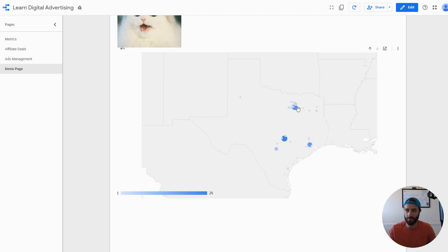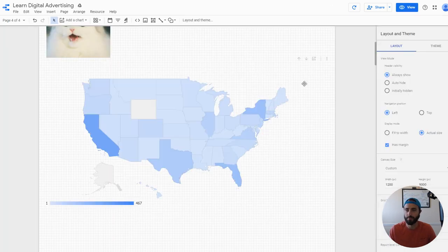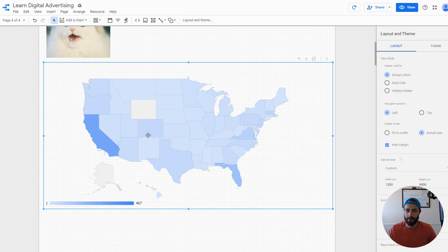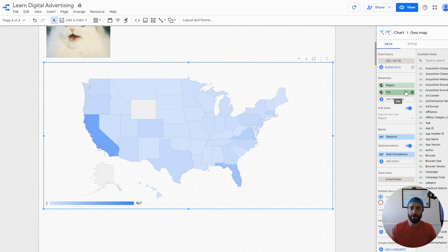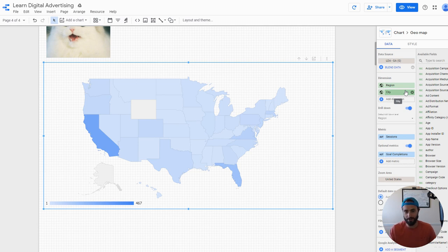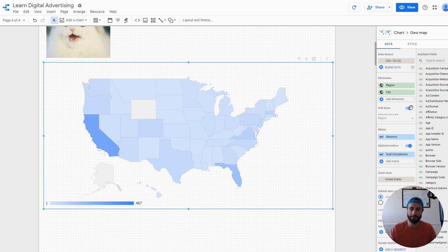That's pretty nice, and again I can still toggle if I choose to between sessions and goal completions. So the main takeaway there with your dimensions is that you can have multiple drill downs. You could theoretically do a world view and drill into a continent, then drill into a country, then into a state, and then into a city. You can build that whole hierarchy, just keeping in mind that you have to have that logical hierarchy here and the right order of all that kind of stuff.